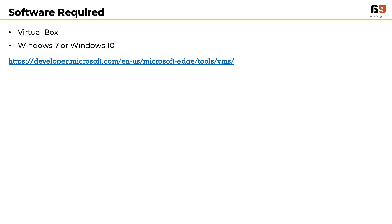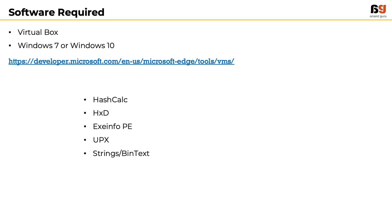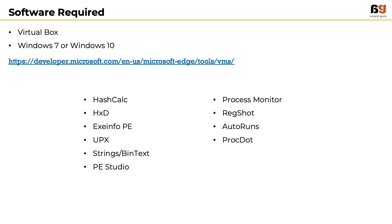Tools we need for malware analysis include HashCalc, HxD, Exeinfo PE, UPX, Strings/BinText, PE Studio, Process Monitor, RegShot, Autoruns, ProcDot, and FakeNet.